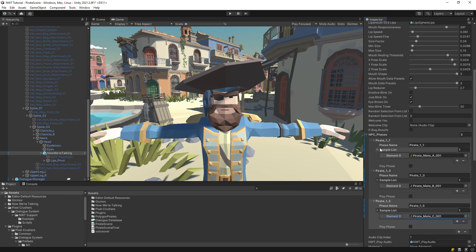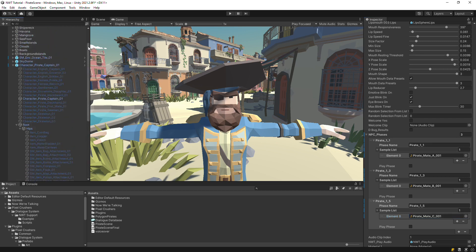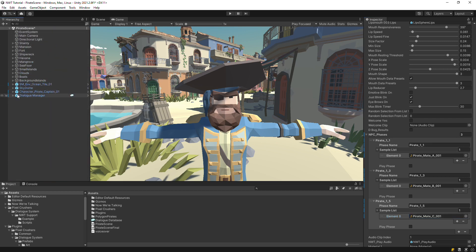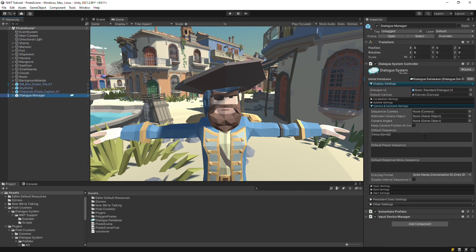We need to tell the dialog system to play those phases, so we'll use the new NWT sequencer command included in the integration. Add the NWT command to the dialog manager's default cutscene and tell it to play the phase corresponding to the current line's entry tag. With the NWT command, you can specify a subject as the second parameter and the optional keyword 'nowait' — all one word — as a third parameter if you don't want the sequence to wait for the phase's audio clip to finish.